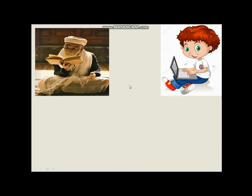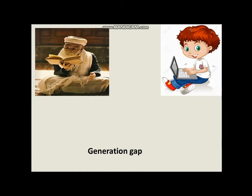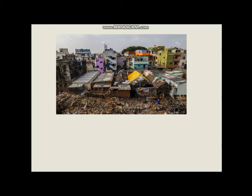Here we have a comparison between this old man and this boy. There's a difference in the two pictures — the way they dress. This person is wearing loose clothes, and the boy is using a laptop as a source of knowledge while the older generation used books. So there are differences between generations, and this is called the generation gap — the difference between two generations.